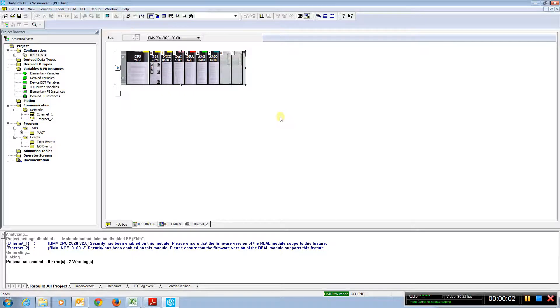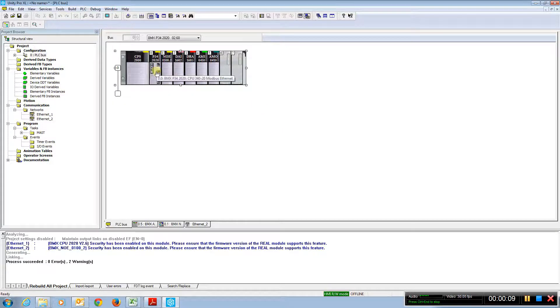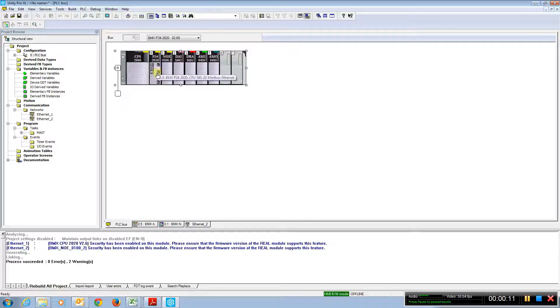This video shows basic Ethernet I/O scanning through an NOE module on an M340. The standard Ethernet on an M340 does not have the service available for doing I/O scanning.